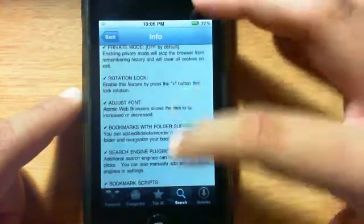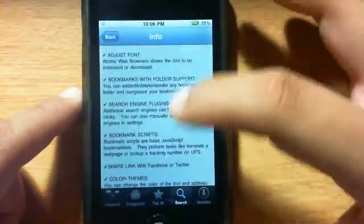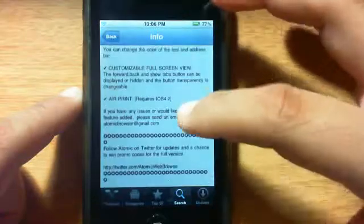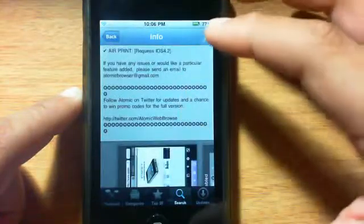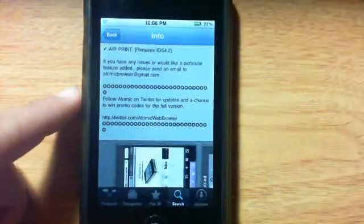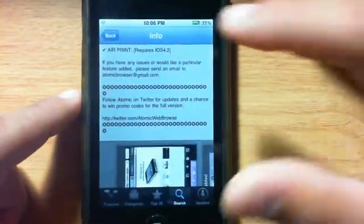You have a private mode, bookmarks, search engines, AirPrint, and you do need iOS 4.2 and above if you want to use AirPrint.